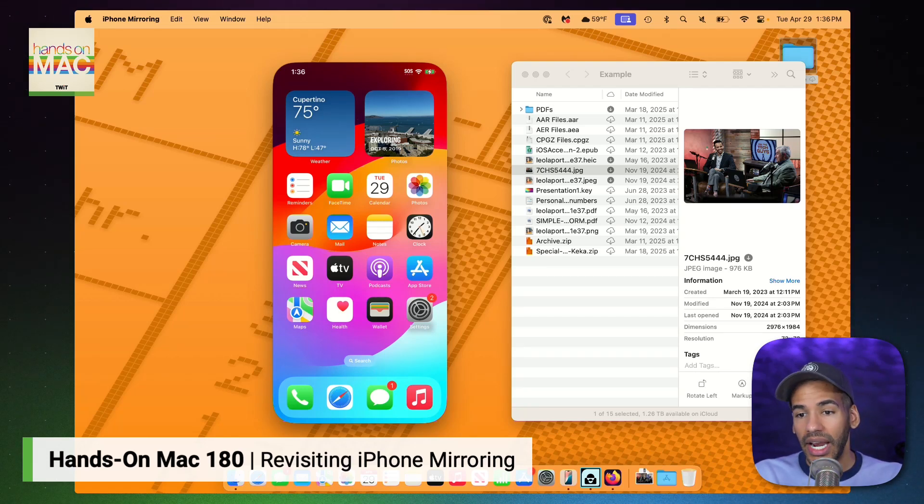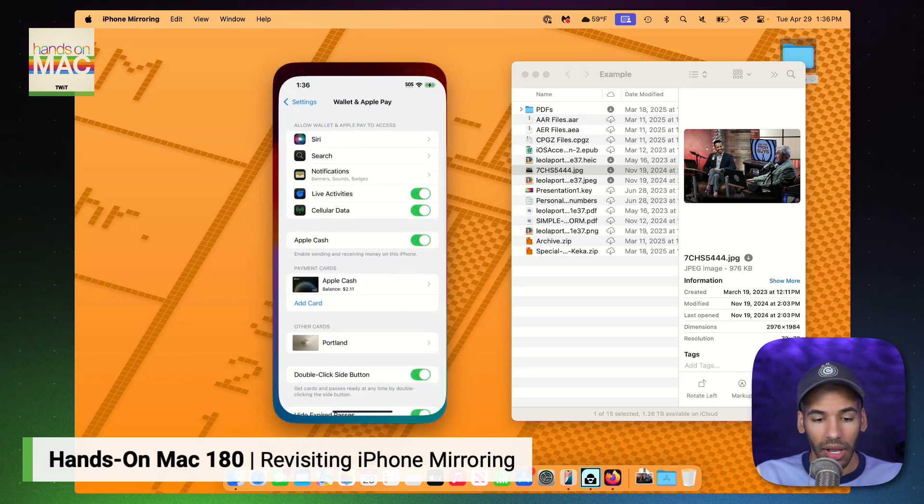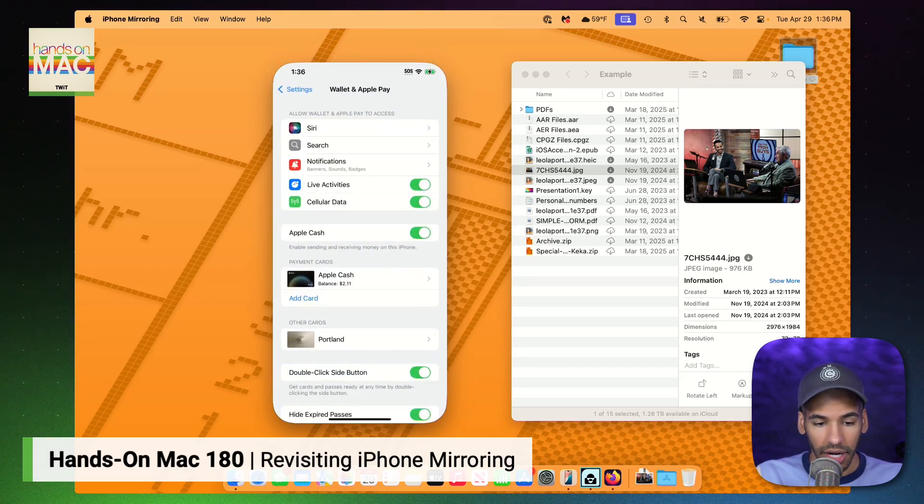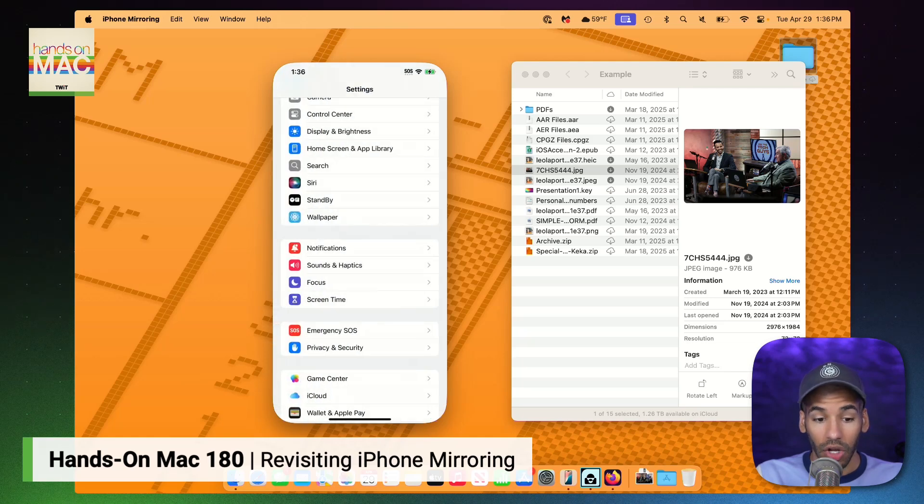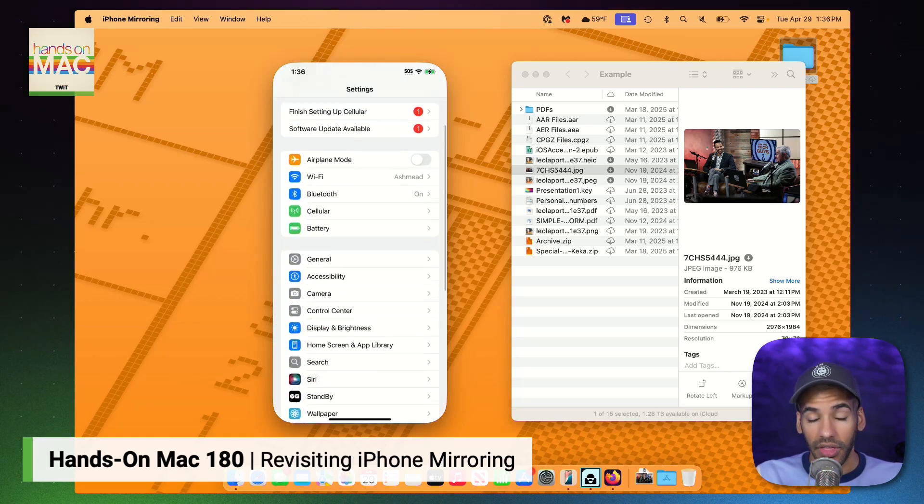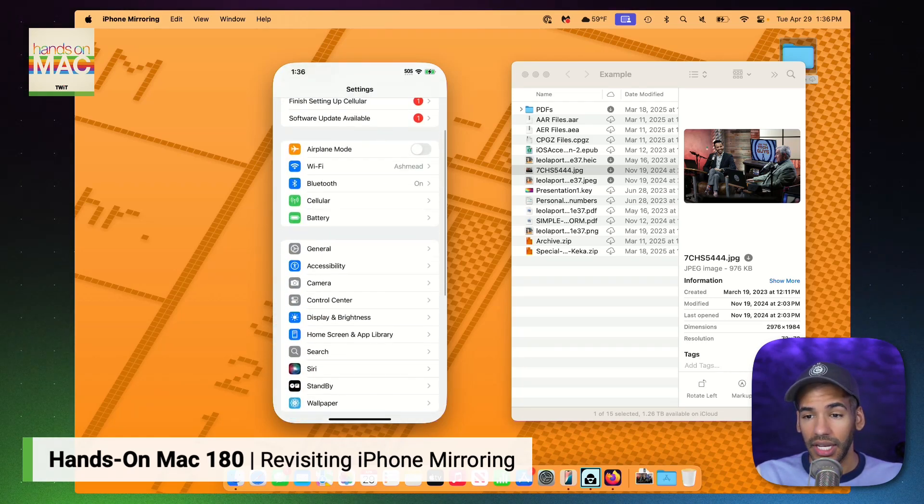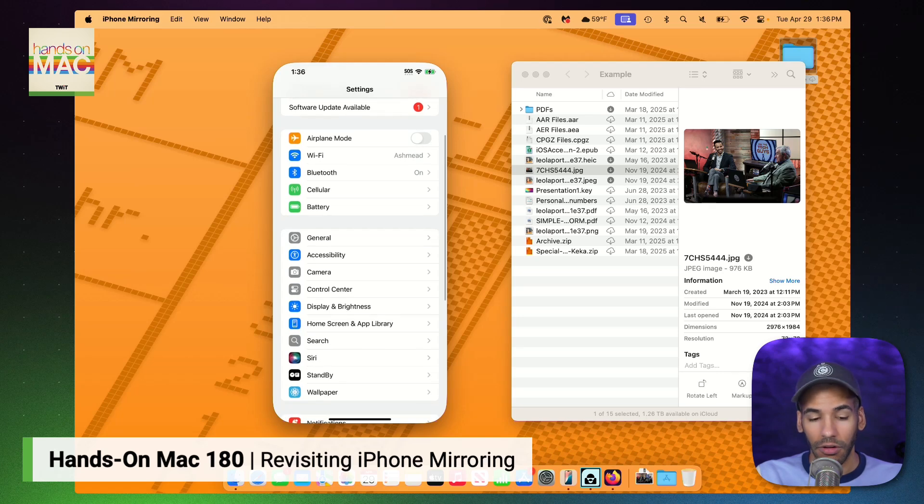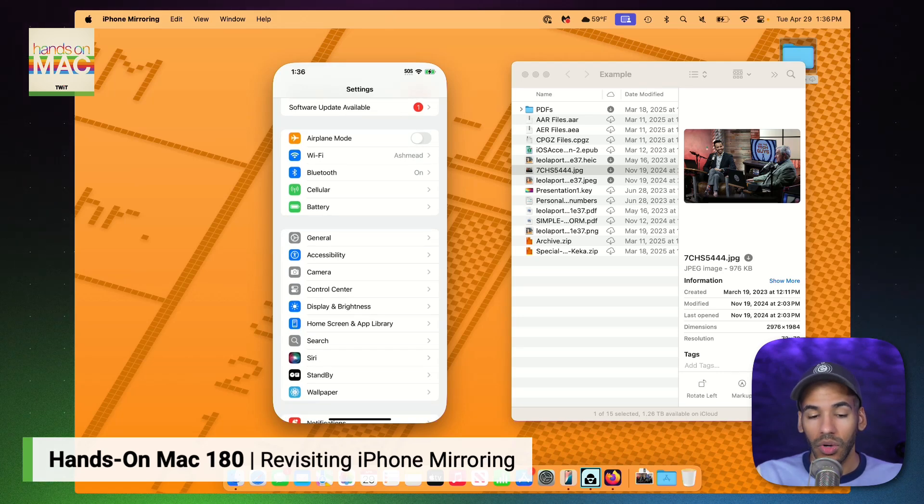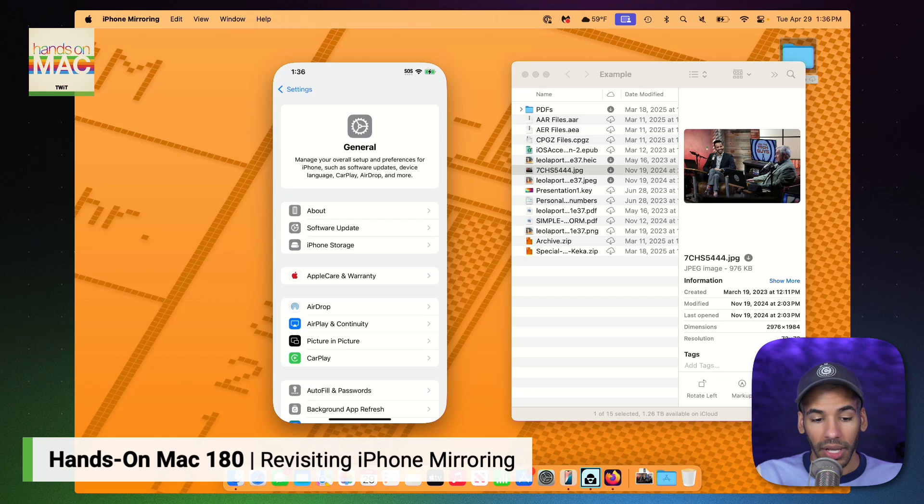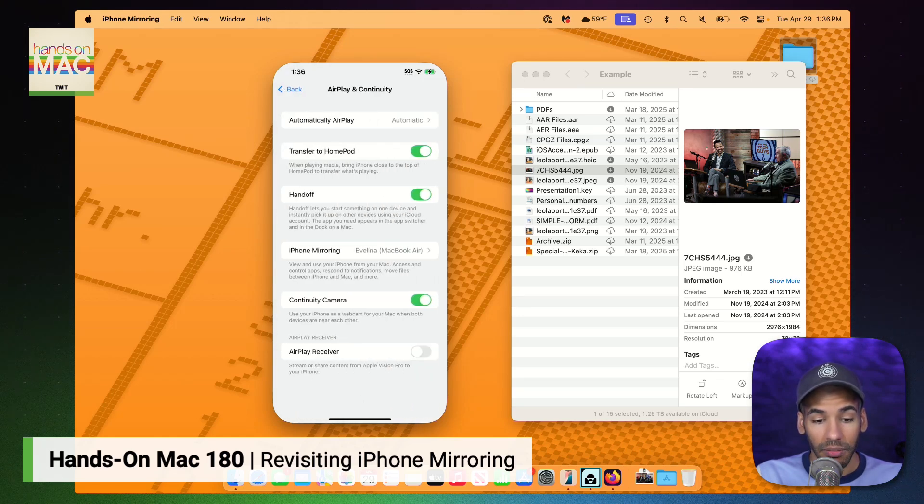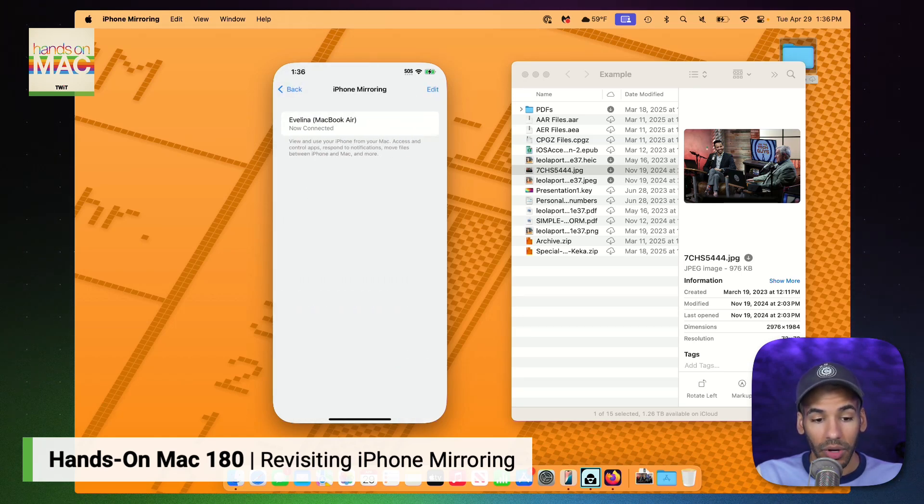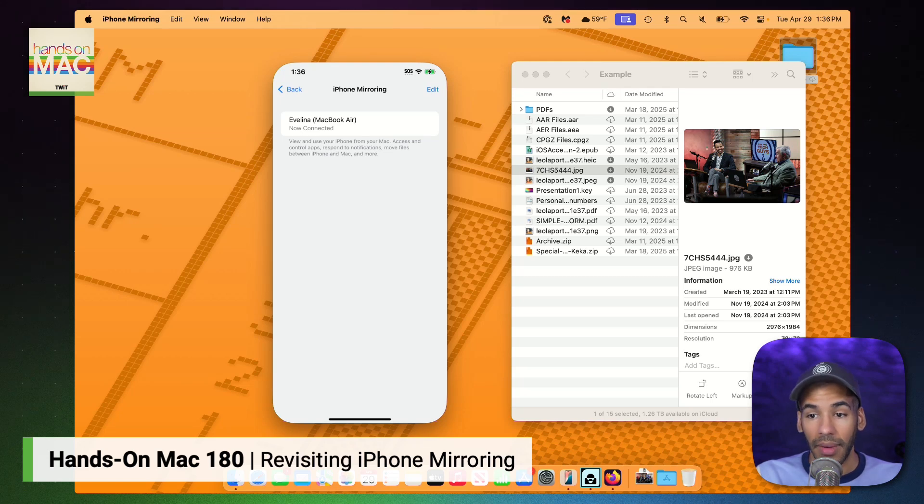Now, at any time you are able to disable iPhone mirroring. First and foremost, you can do so simply by going in and turning off the accessibility settings for iPhone mirroring. But if we go to general and we choose airplane continuity, we have these different options, including iPhone mirroring, at which point you can edit and remove it. So you tap edit and then you remove that Mac.